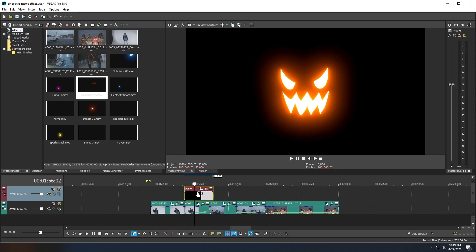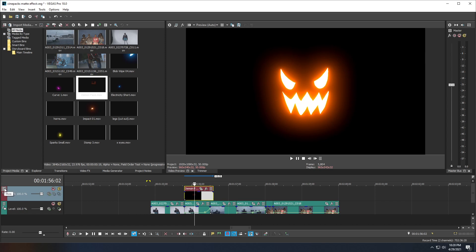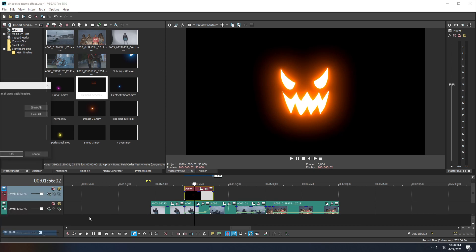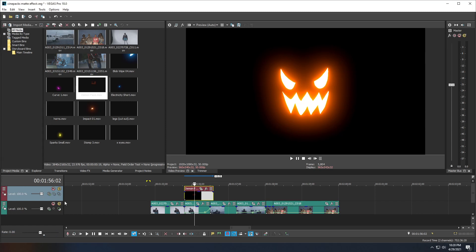However, we'll notice that the demon face is blacked out. So what we need to do is go over to the left here. If you don't have these green buttons, you're going to want to click these three little bars, go ahead and click that, and click Edit Visible Button Set. Make sure that Compositing Mode is checked, and click OK.